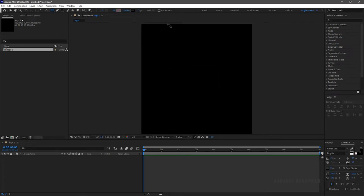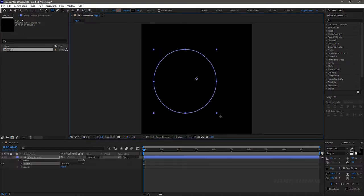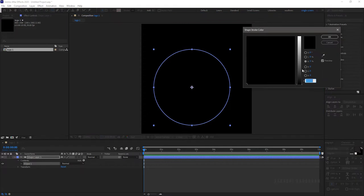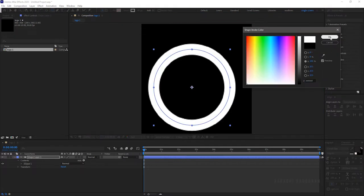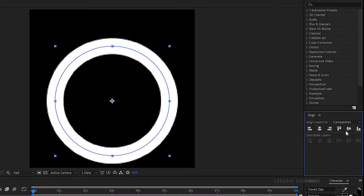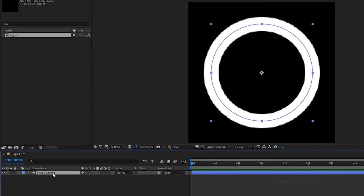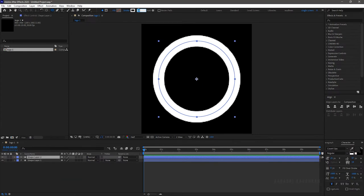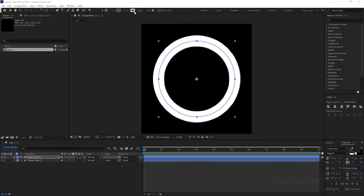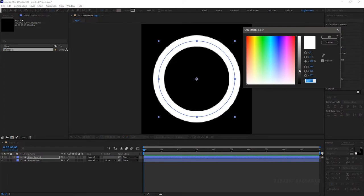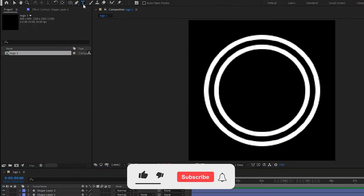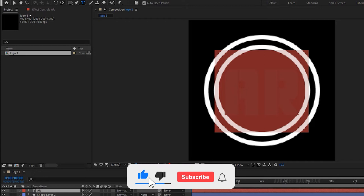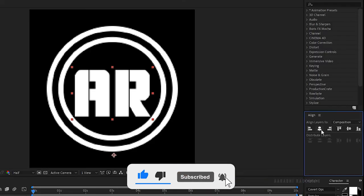Select the ellipse tool, set the fill to none, and set the stroke to solid color. Set the stroke width to 40 and create a circle. Set the stroke color to white and center align the circle. Now duplicate the shape layer and reduce the stroke width to 15, and set the stroke color to black.